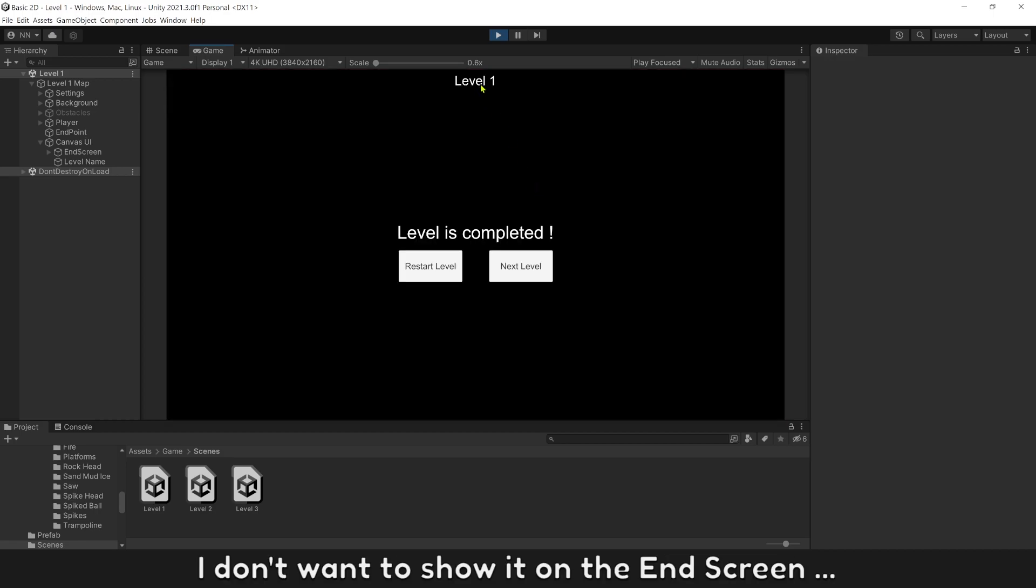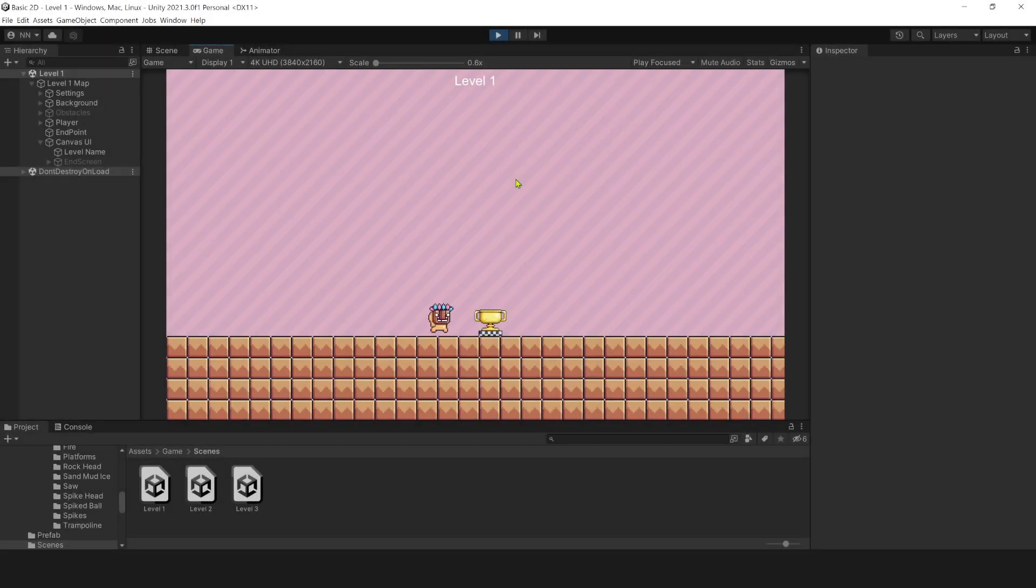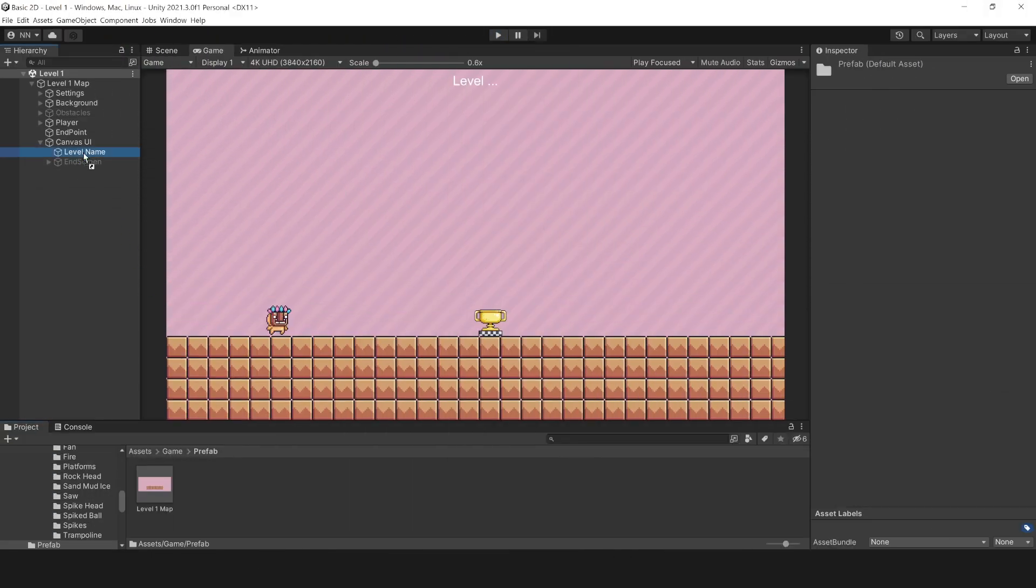I don't want to show it on the end screen. To fix it simply, put it above the end screen object. Level name object works well.